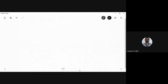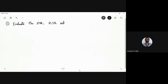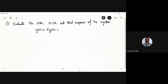The problem is: evaluate the zero state response (ZSR), zero input response (ZIR), and total response of the system. The given differential equation is y'(t) + 5y(t) = u(t), the unit step function, with the given initial condition y(0) = 2.